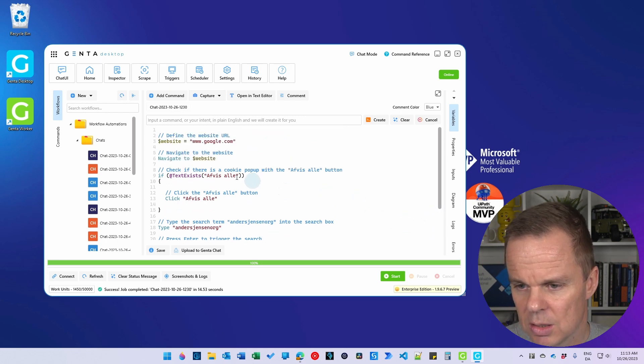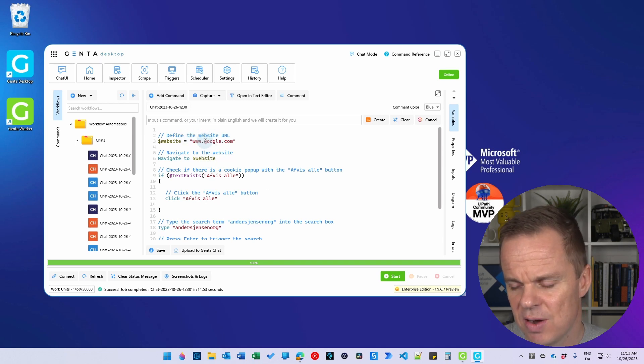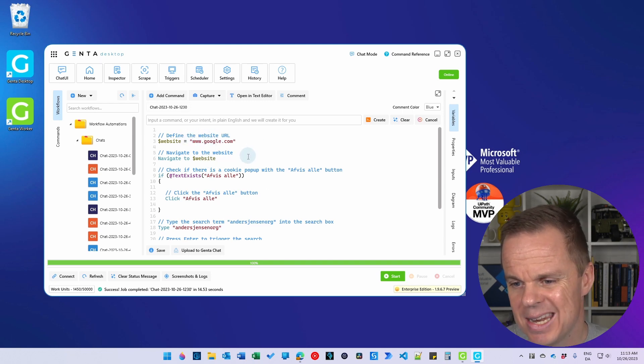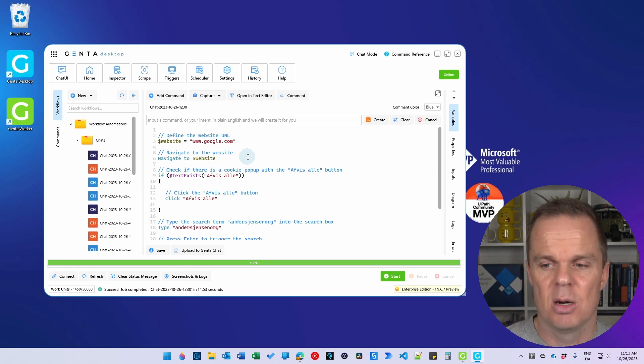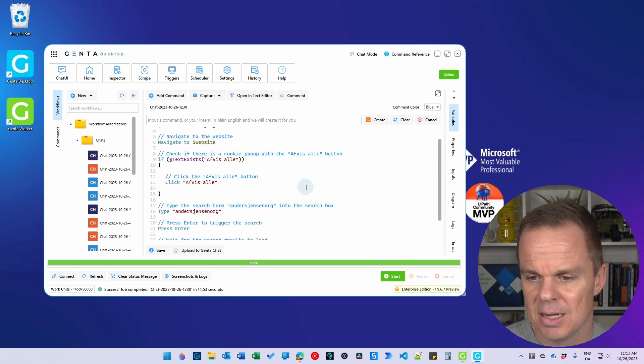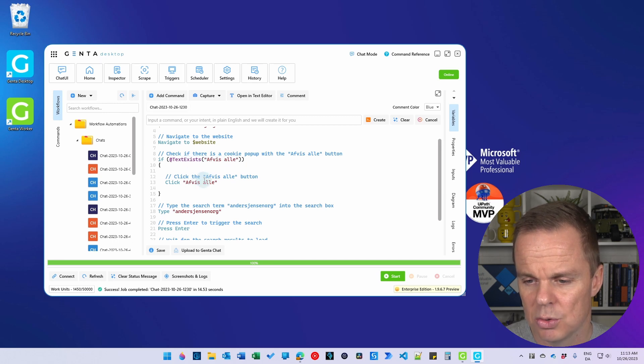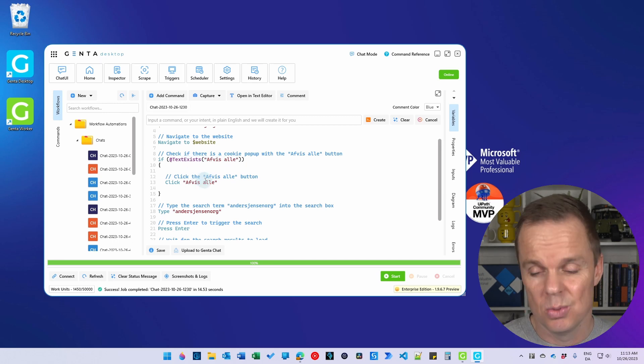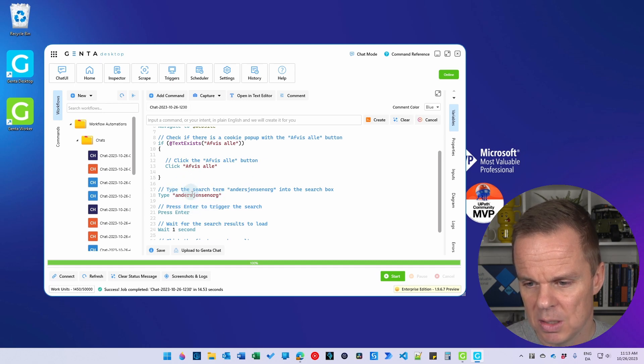We can see that it says that it created a variable called google.com. It navigated to the value of that variable, so it's called Website. And then it says if this text exists, 'Afvis alle', then we want to click it, and only then we want to click it. Then we type in andersjensen.org. We press Enter.